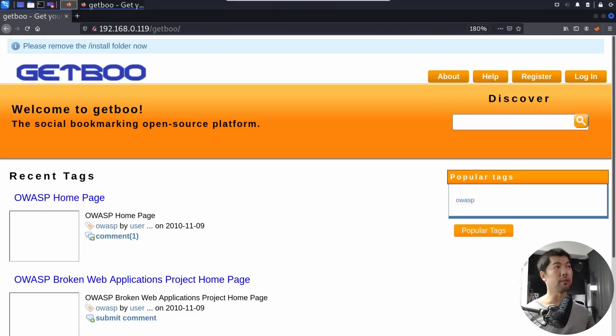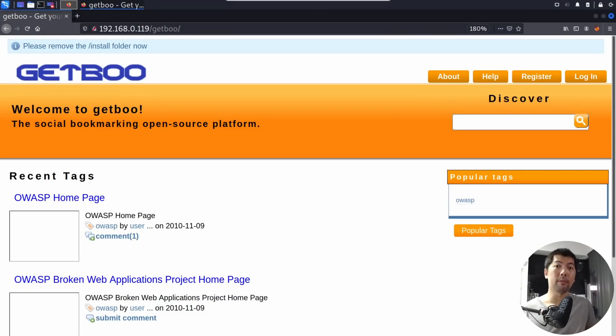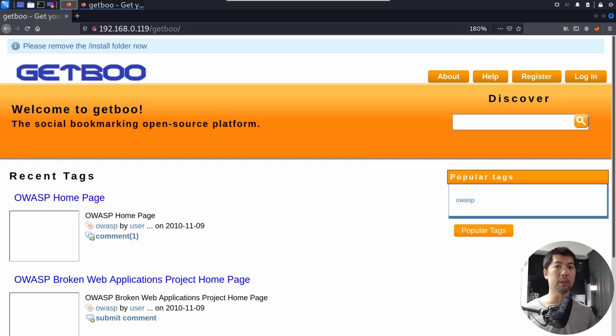Big disclaimer: hacking is illegal. If you want to do any hacking activities, only do it in your own lab environment. Right in front of us we have a website called Getboo, a social bookmarking open source platform. What we are trying to do is find a single vulnerability on the website so we can take over the entire site and pull out every single username and password.